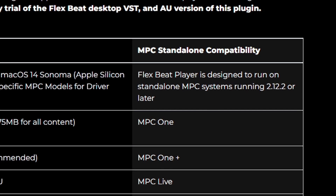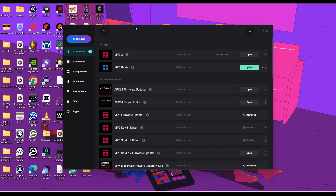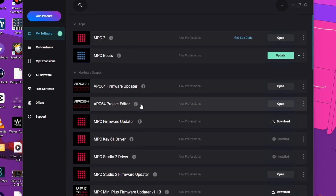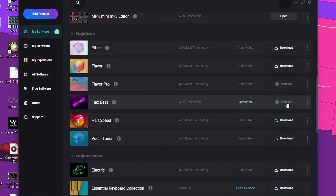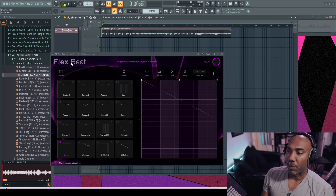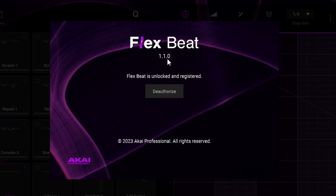Just in case you didn't know, if you want to run the FlexBeat player inside of the MPC, you need to update your firmware to version 2.12.2. If you already own the VST version of FlexBeat, you need to go to the MusicBrand Software Center, download it, then go to My Software, scroll down until you see FlexBeat, and activate or update it right there. I cannot stress the importance of downloading the MusicBrand Software Center — that's the only way to install your VST and standalone plugins without issues. Make sure you're running version 1.1 of FlexBeat; just click the FlexBeat logo and it will confirm the correct version.